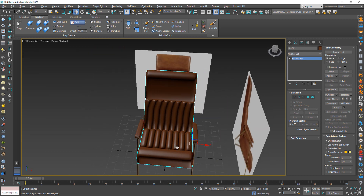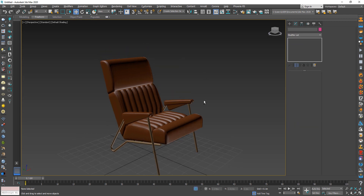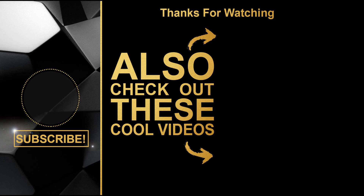You can download this model from the link in the description of this video. Thanks for watching, and I hope this video is useful for you. If you like this video, please hit the Like button, and don't forget to subscribe to my channel. See you soon. Bye.